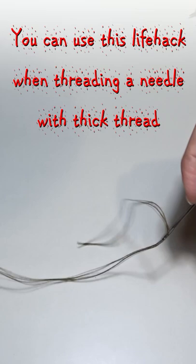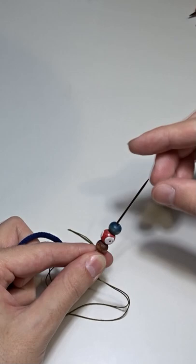Now put the beads on the needle. Then hold the beads with your left hand and pull the needle. Yep, it's that simple.